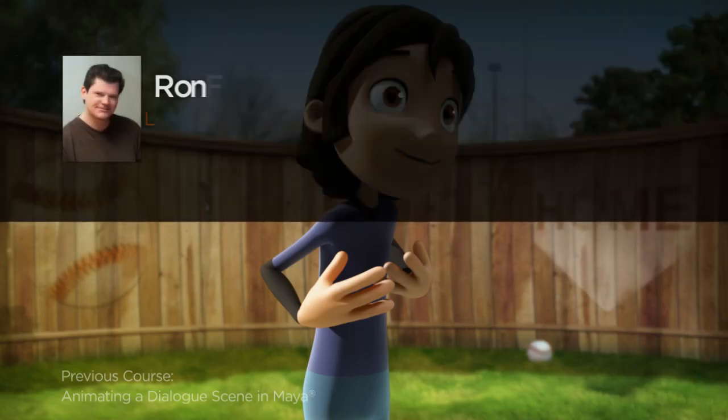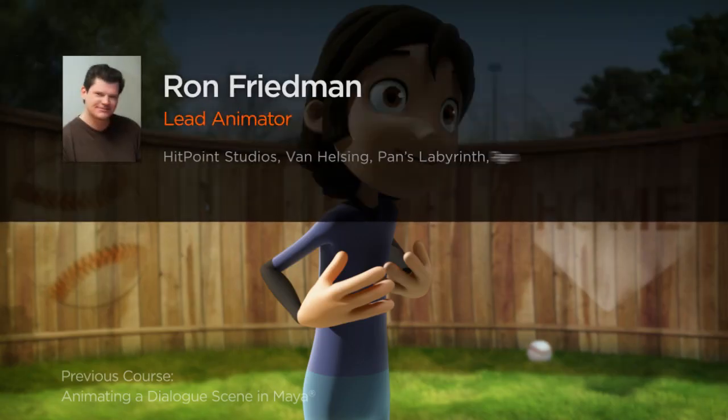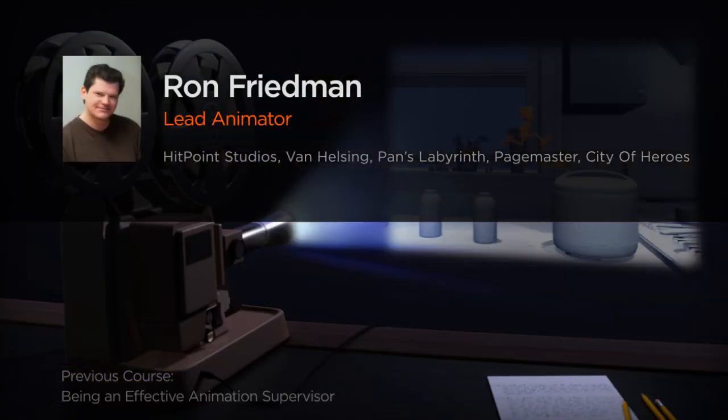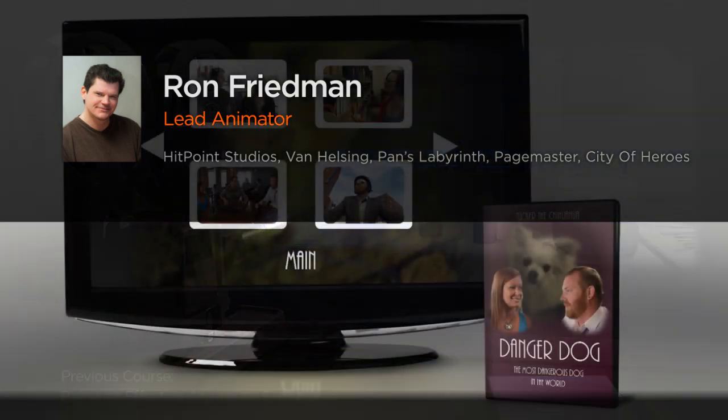Hi, everyone. My name is Ron Friedman. I'm a lead animator at Hit Point Studios in Amherst, Massachusetts.